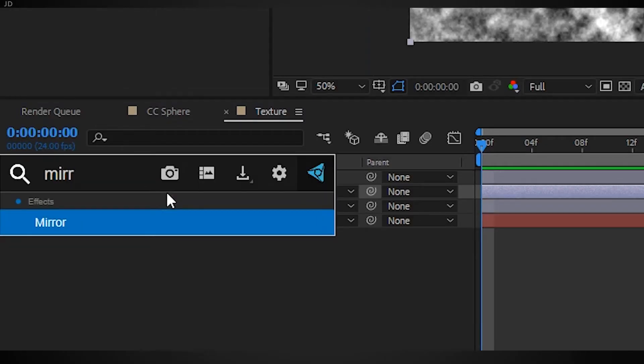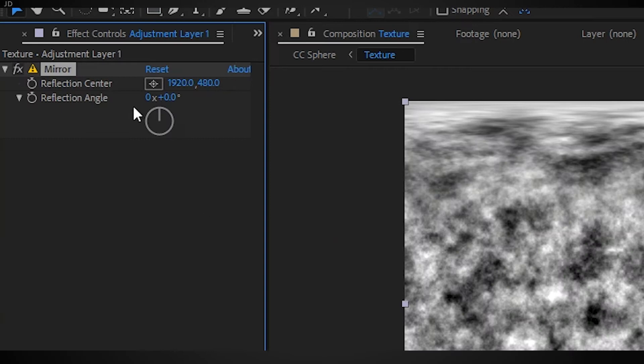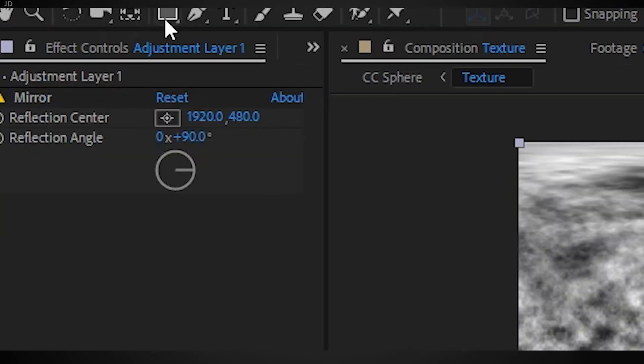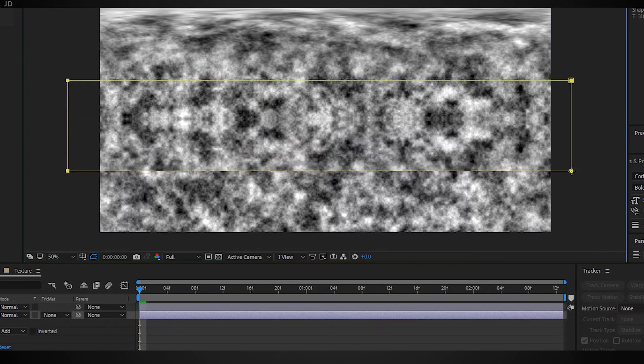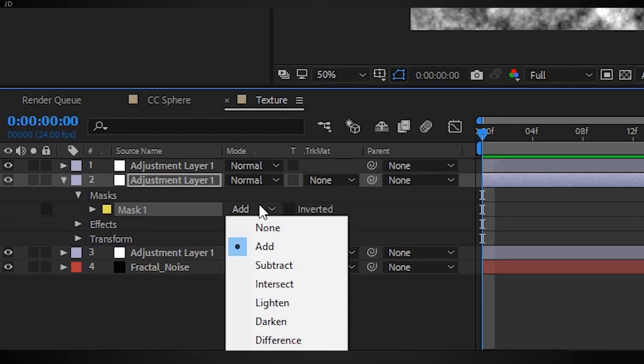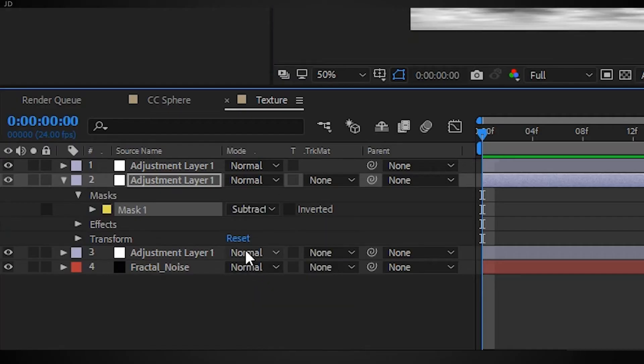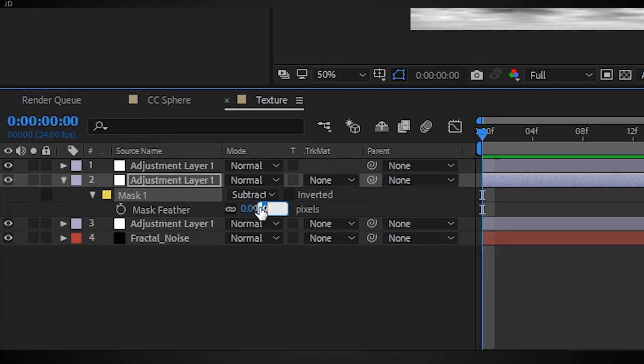Add the mirror effect to it, set the mirror to about 90 degrees. Then grab the rectangular mask tool again, draw a mask around the center, set it to subtract same as before, and add a feather of about 200.